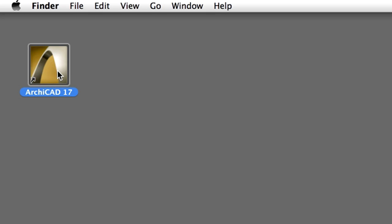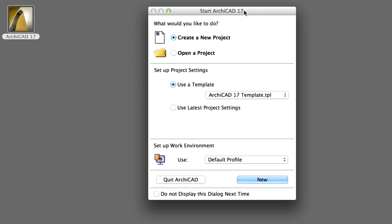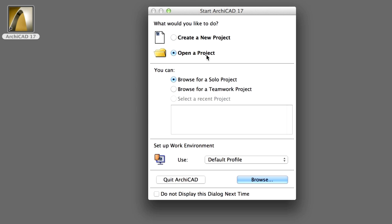Open ARCHICAD 17 on your computer by double-clicking its icon on the desktop. At the Start ARCHICAD dialog, select the Open a Project and the Browse for a Solo Project options. Click Browse to proceed.